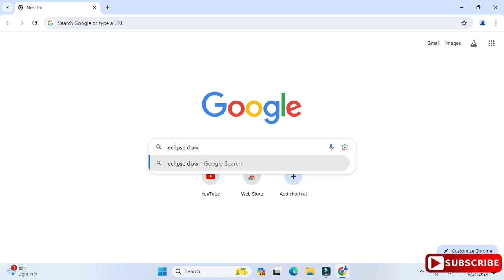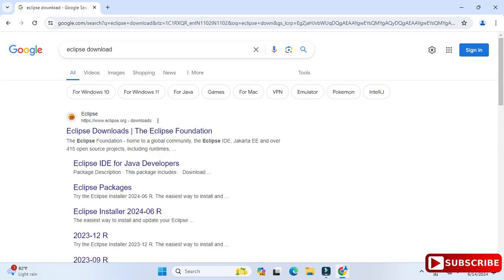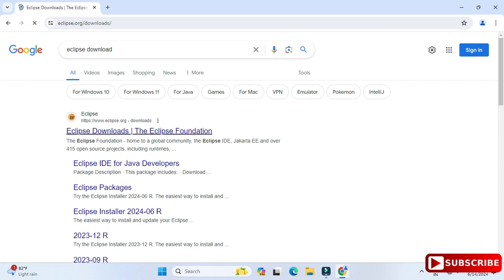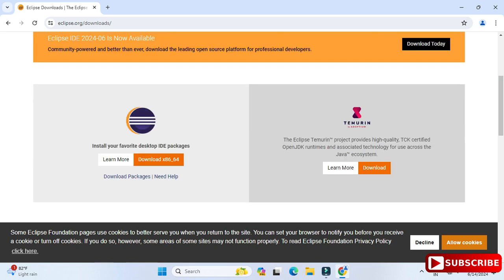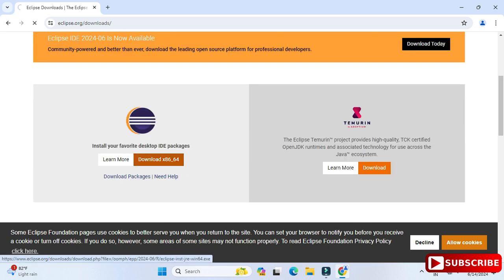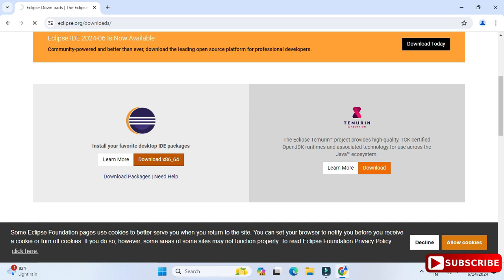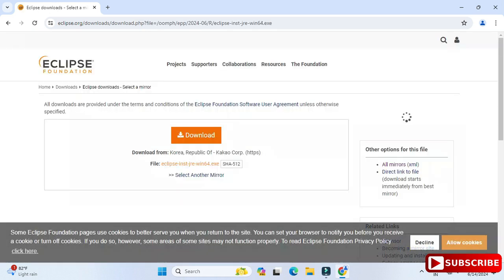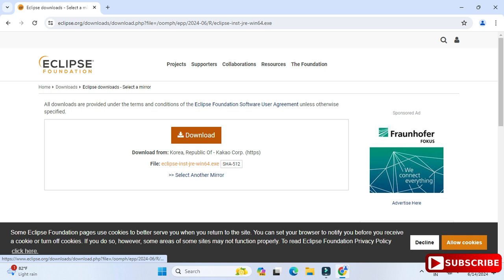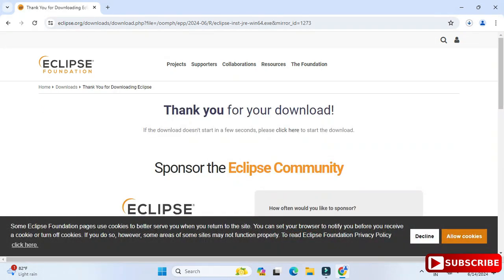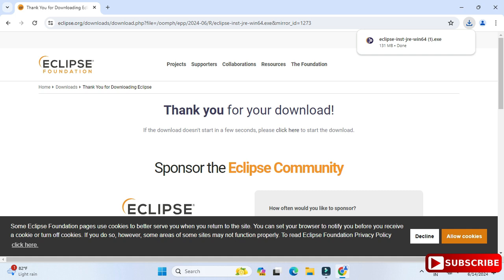Open any of your favorite browsers and just search for 'Eclipse download.' Here you can see the official website, that is eclipse.org. Click on the Eclipse download link and it will redirect you to the download page. Click the Download button, and then click it again on the next page. The download will start and take a while. Once done, we can proceed.